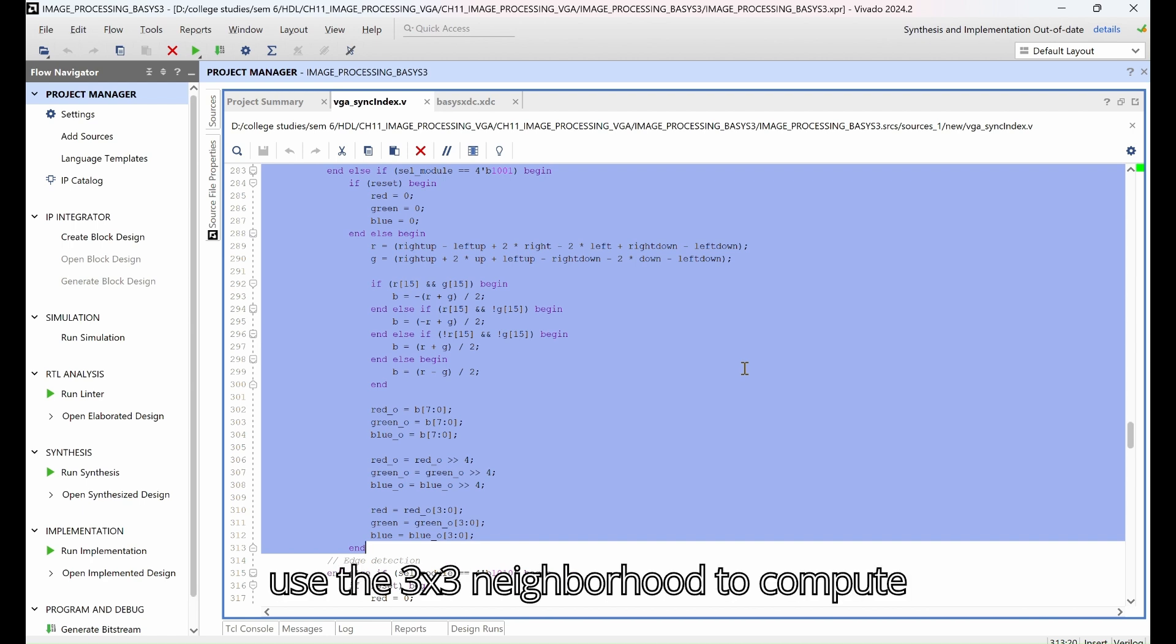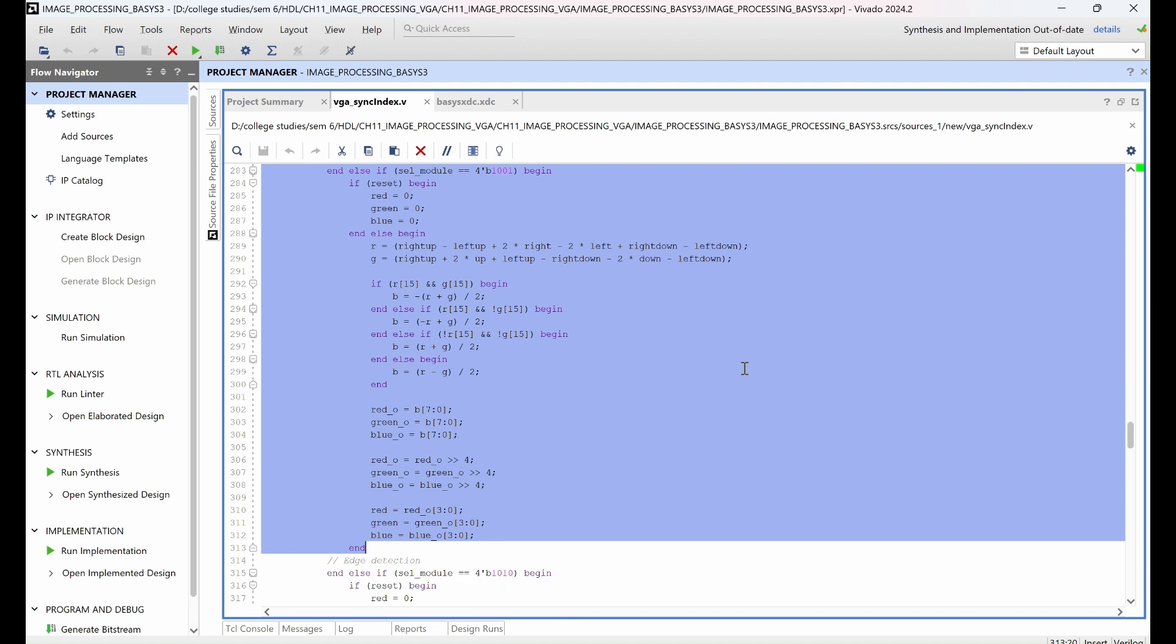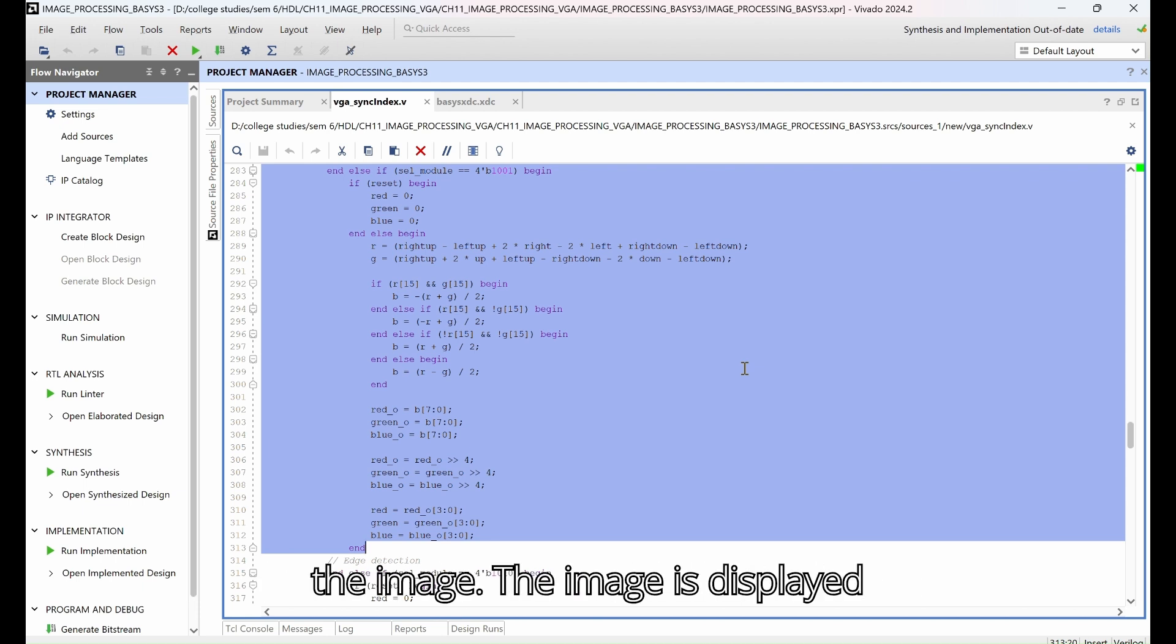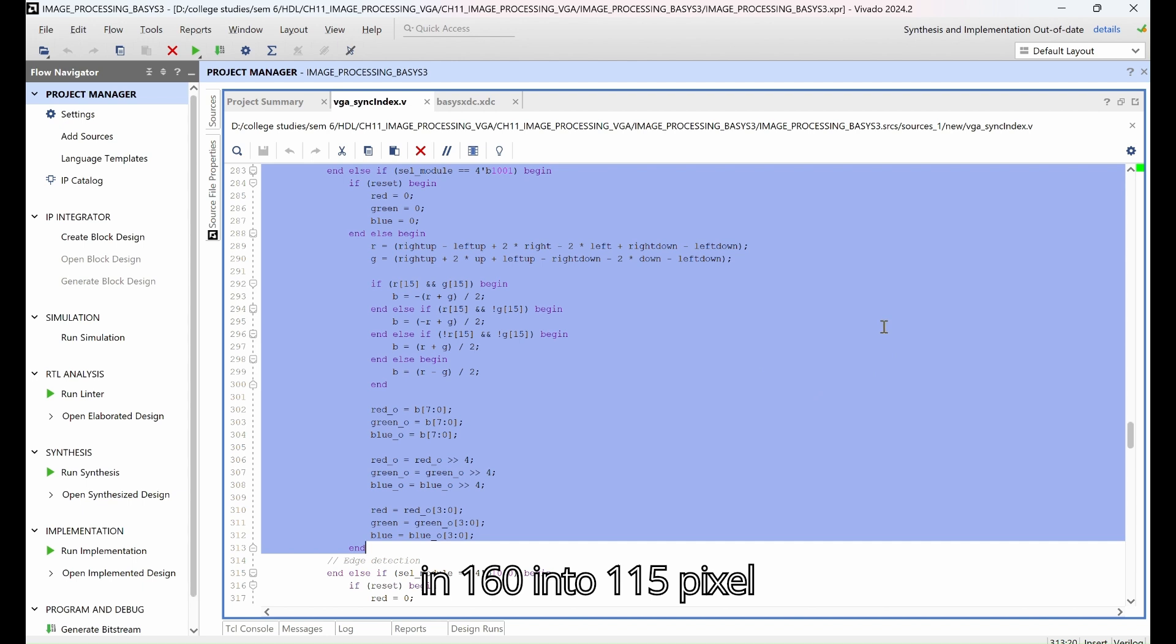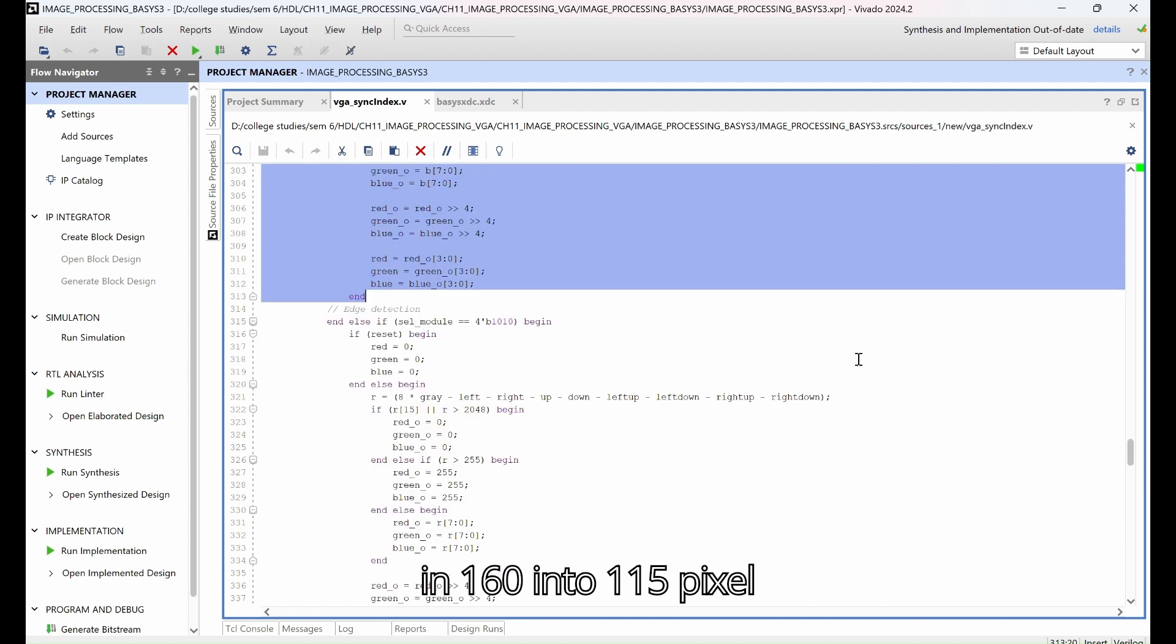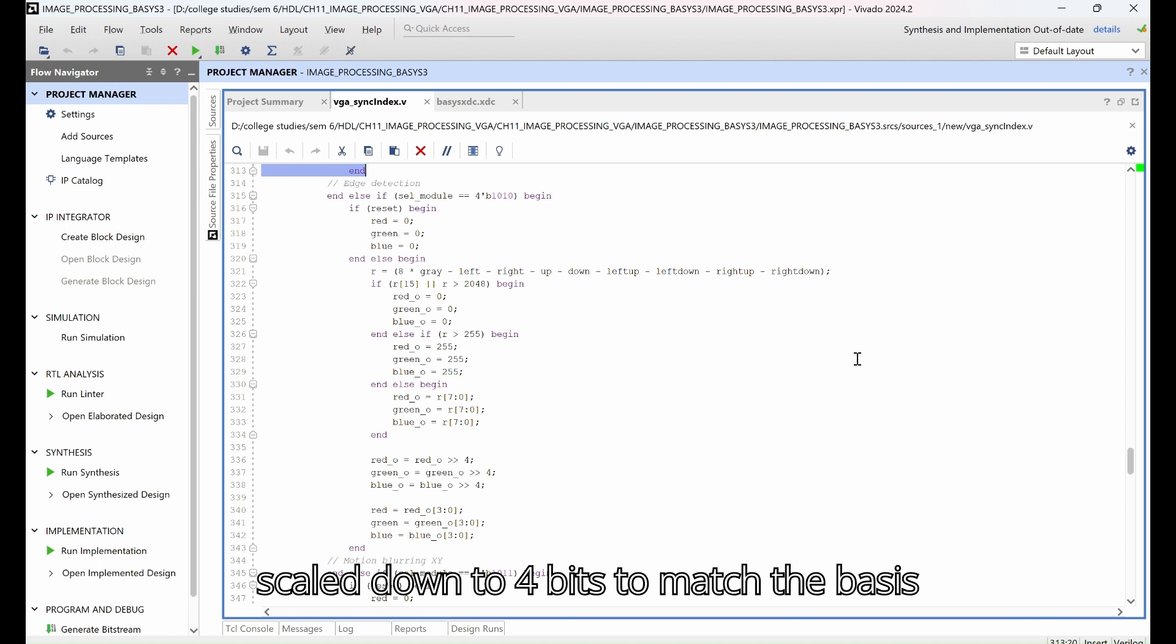The image is displayed in a 160x115 pixel window, and the RGB values are scaled down to 4 bits to match the Basys3 VGA port's color depth.